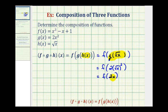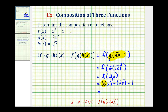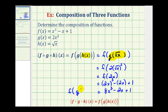Which means we're going to replace x with two x in function f. So this would give us two x to the third minus two x plus one. So this gives us two to the third is eight, x to the third minus two x plus one. So this would be our composite function f of g of h of x.